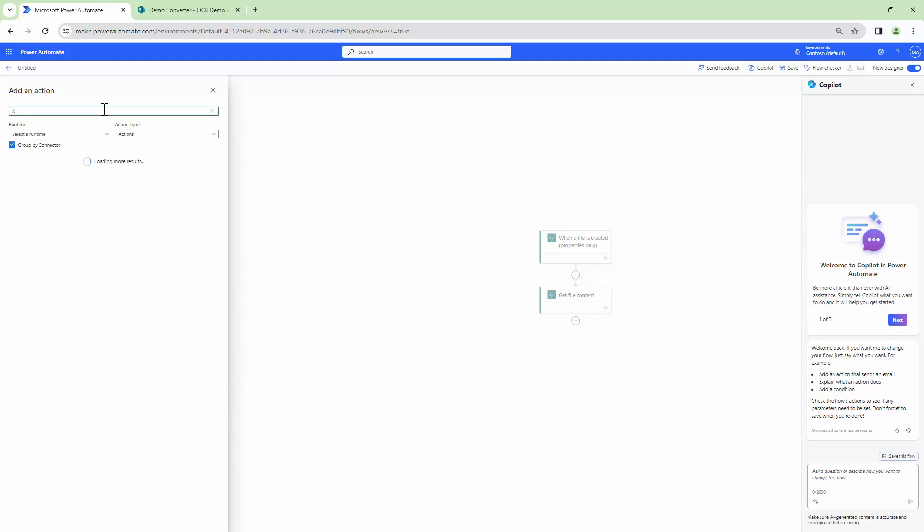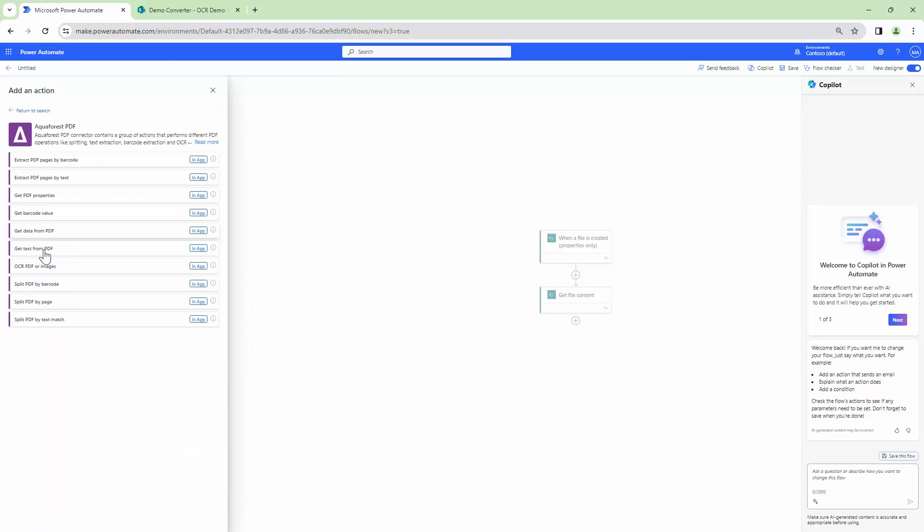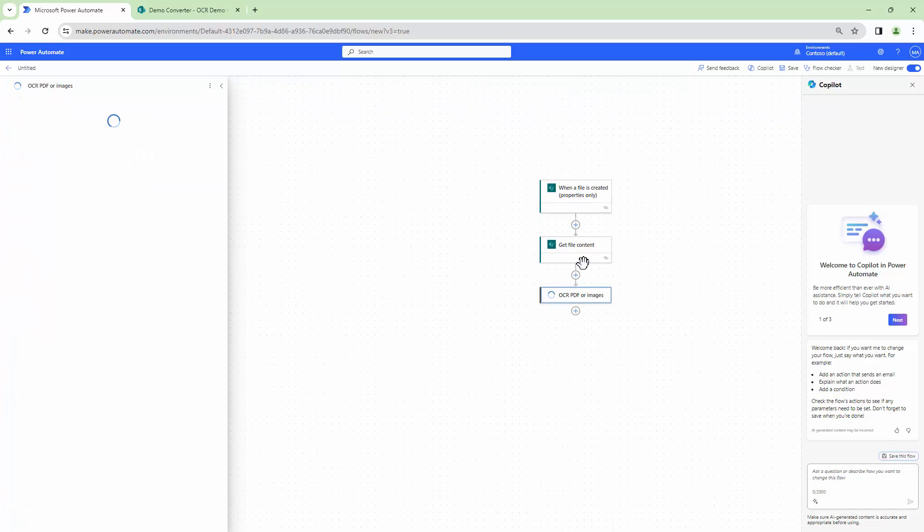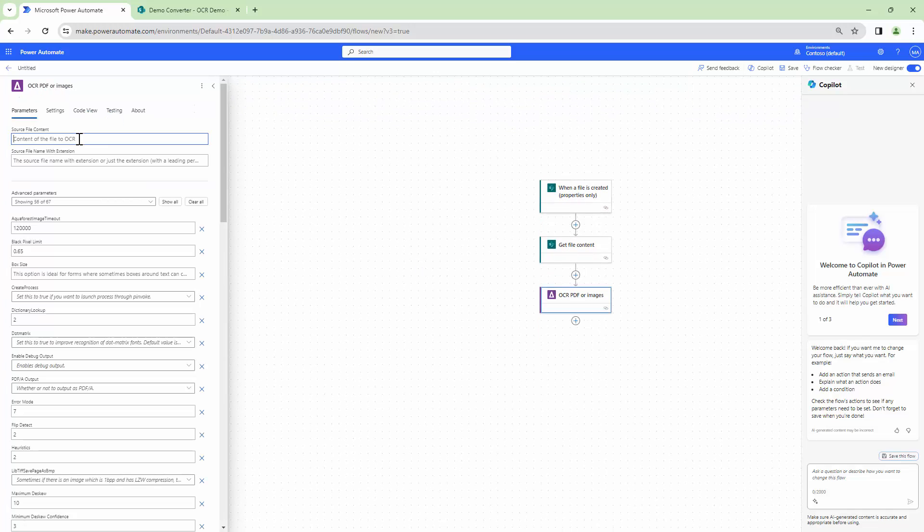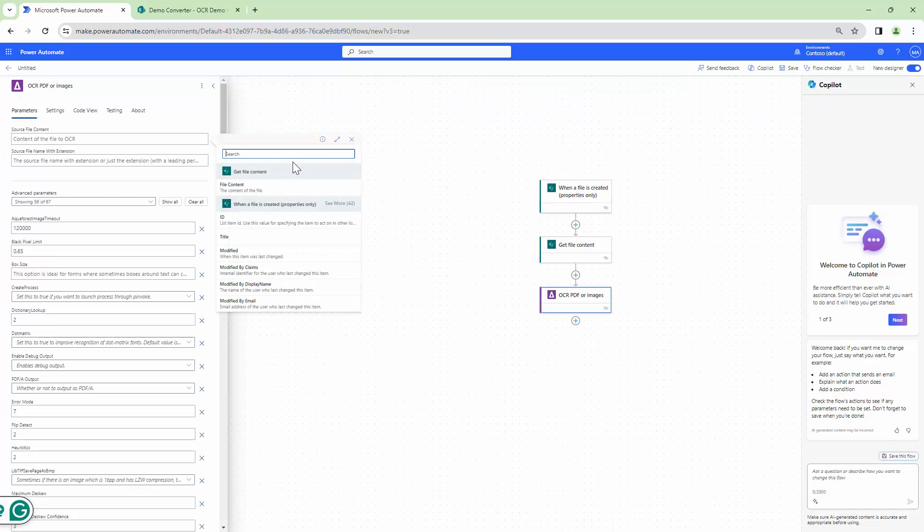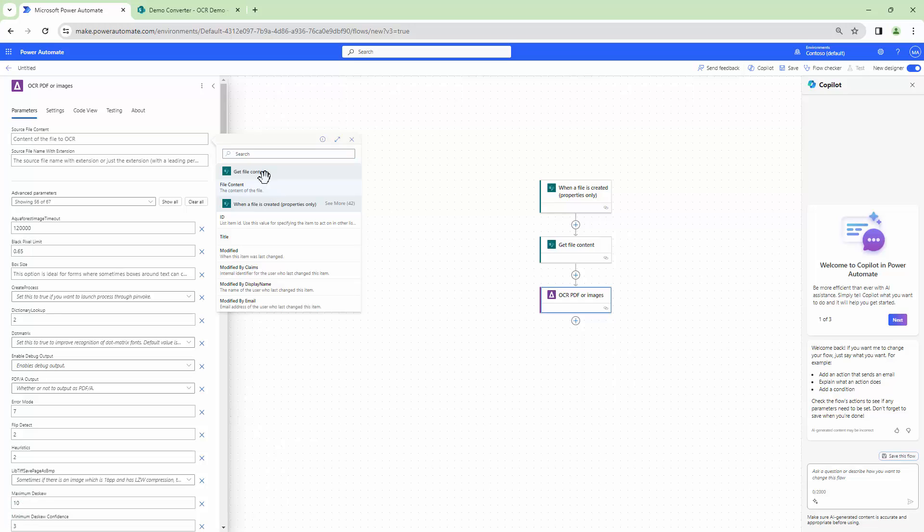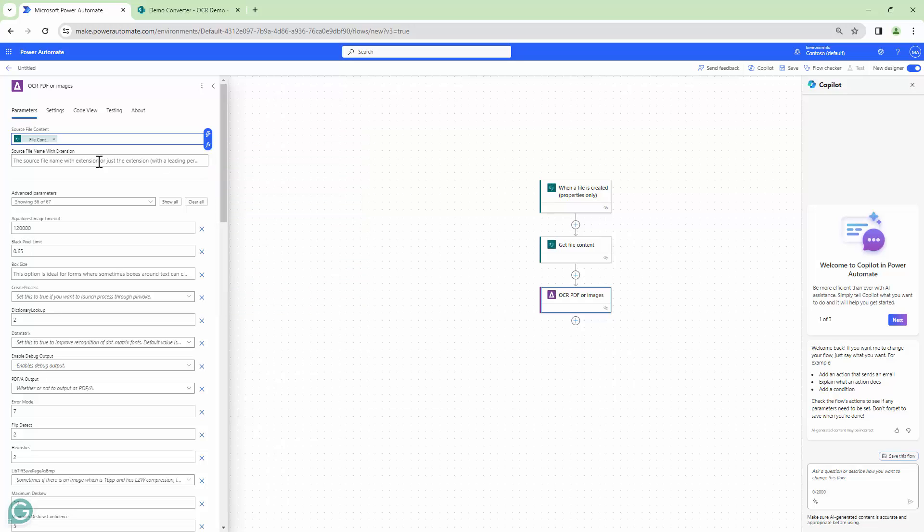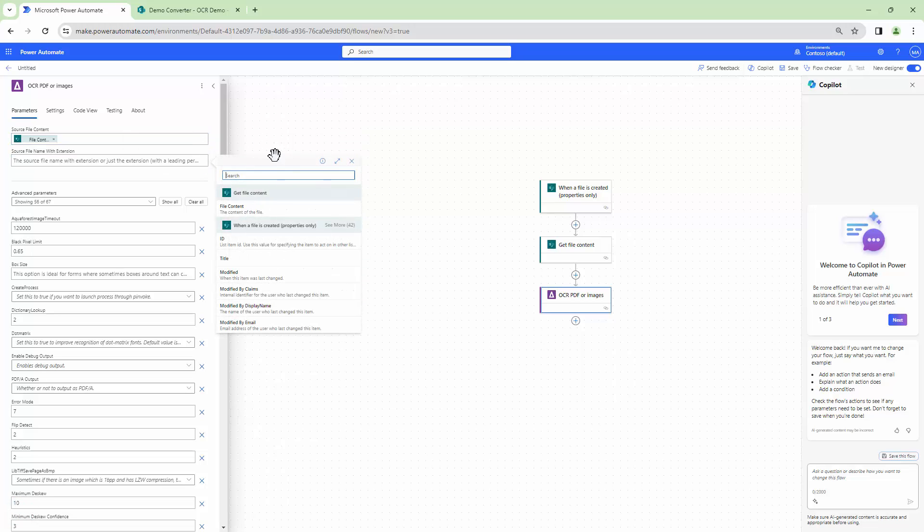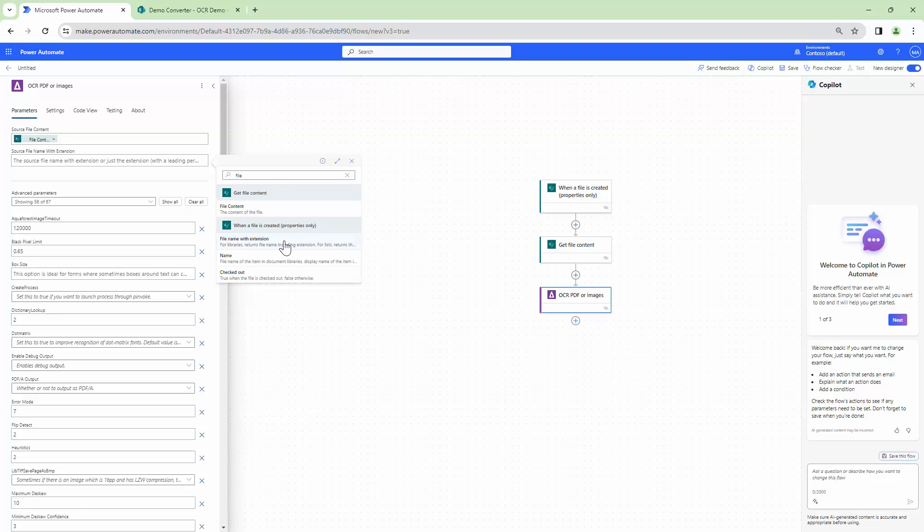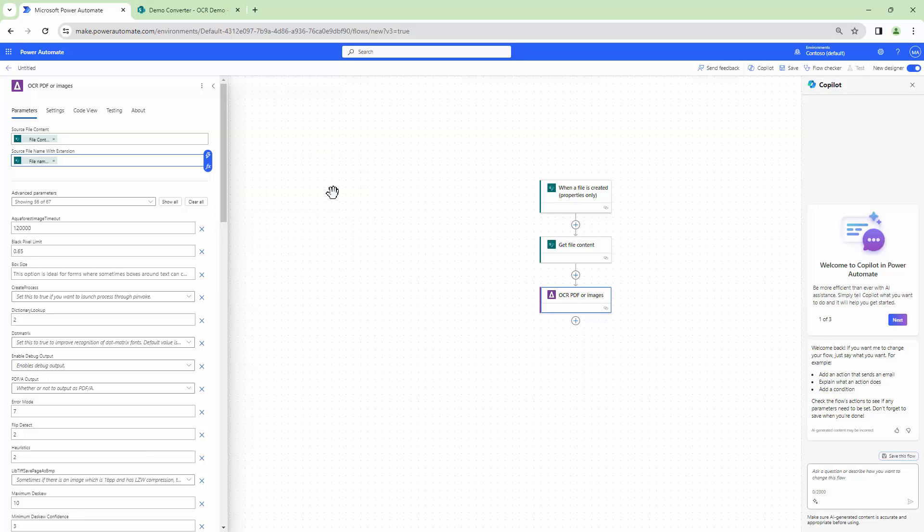To OCR the file I'm going to use the Aqua Forest action OCR PDF or image. To this action I'm going to pass in the source file content and I'm going to pass in the source file name with the extension. So file name with extension it is the output of the trigger.